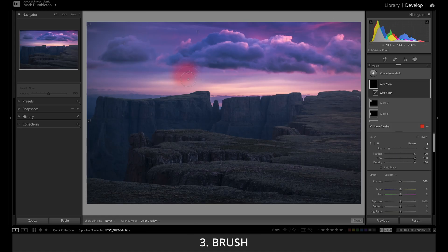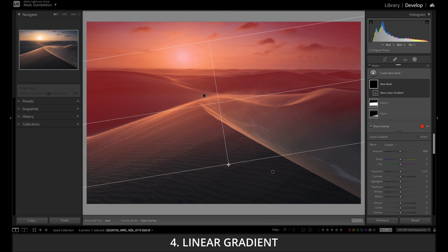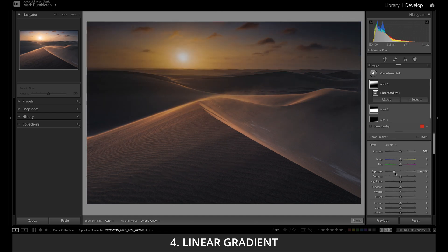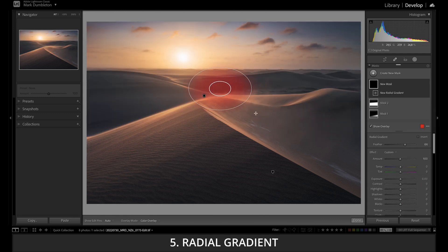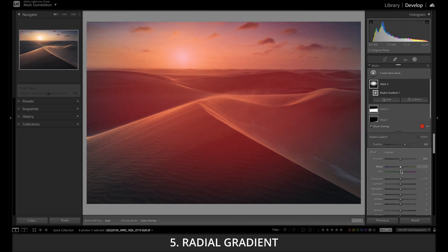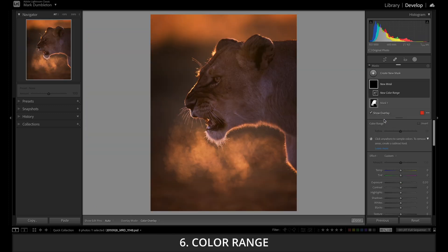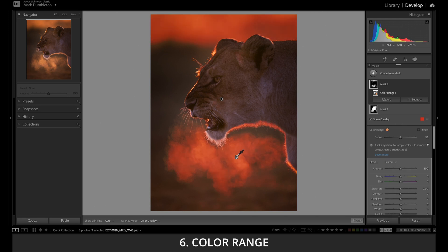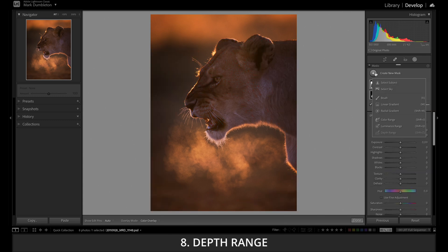The Brush mask allows you to manually paint onto the image. The Linear Gradient allows you to add an effect transitioning from 100% opacity to 0% opacity in a linear fashion. The Radial Gradient works in a radial fashion. Through the Color Range mask you can select specific colors in an image. The Luminance Range allows the creation of masks based on luminosity values. Depth Range is not available unless you have depth information in your image.